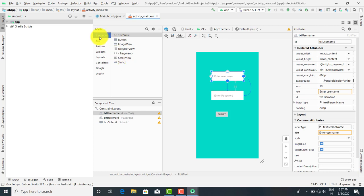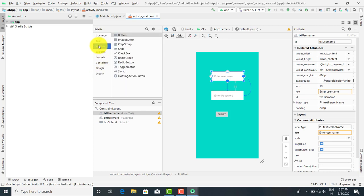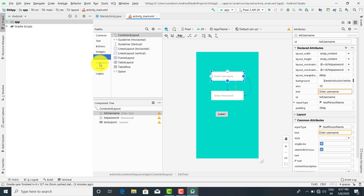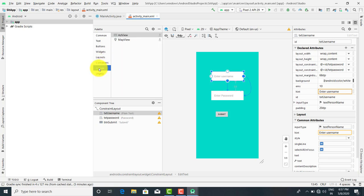So let's talk about the controls one by one. Here you get the options: common, text, button, gadget, layout, container, Google, and legacy.